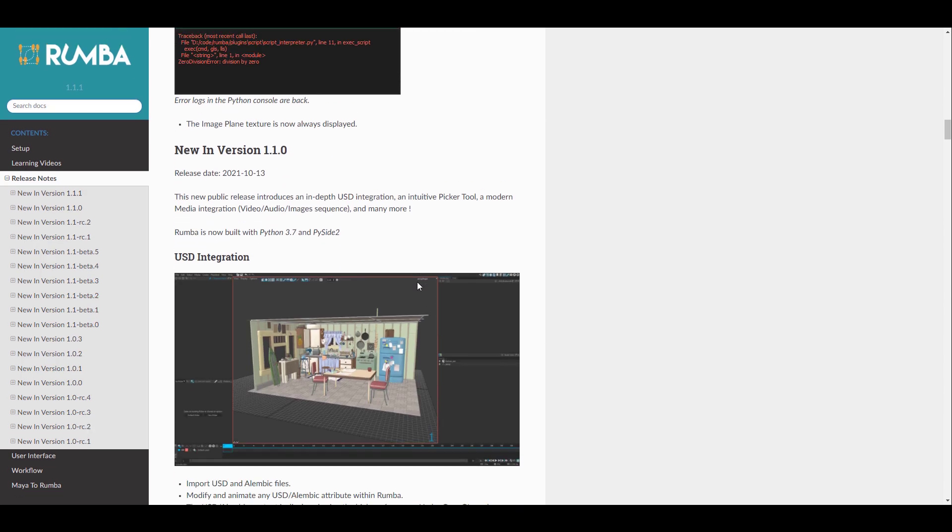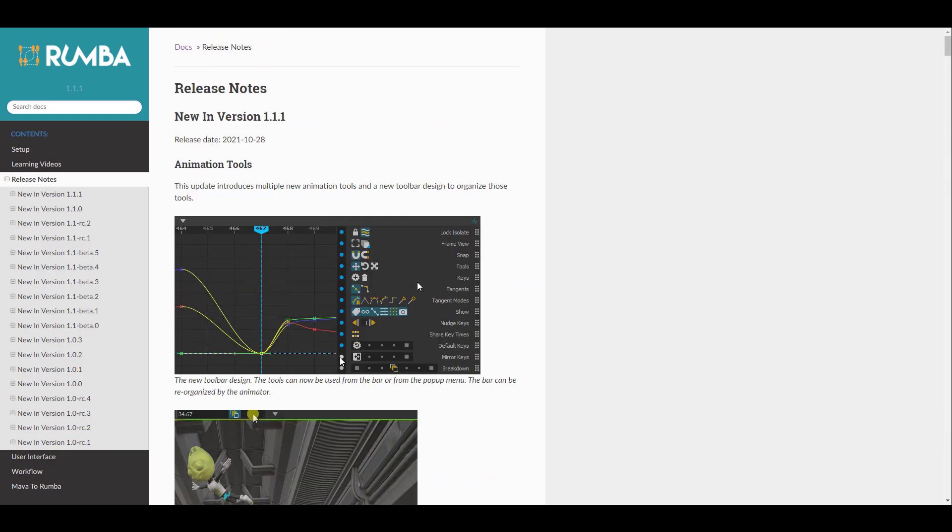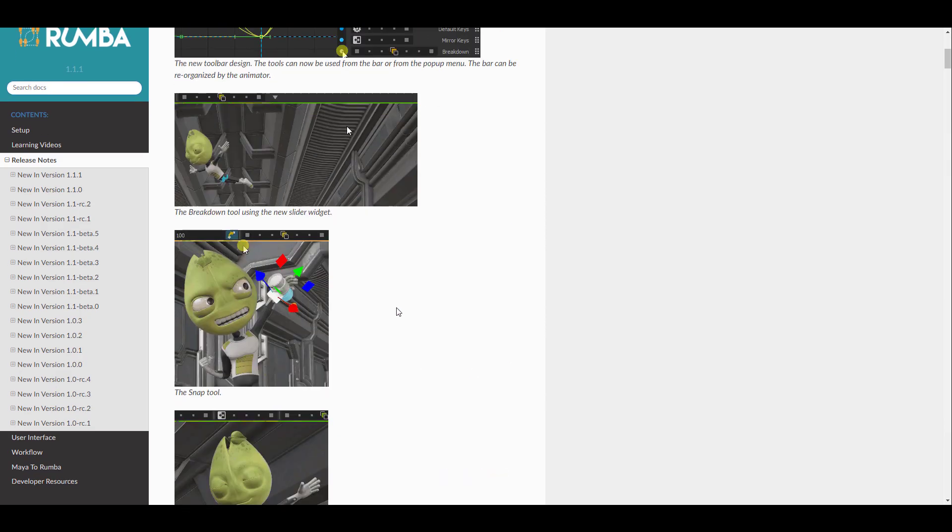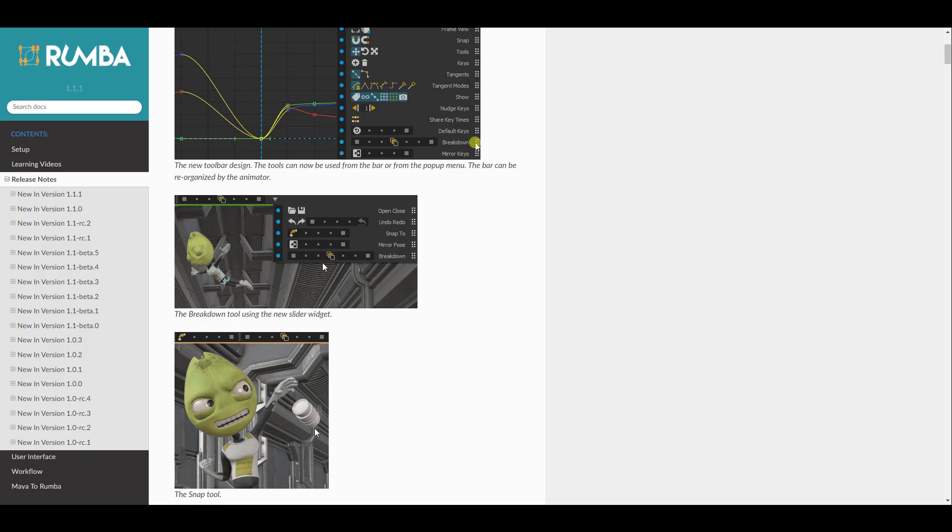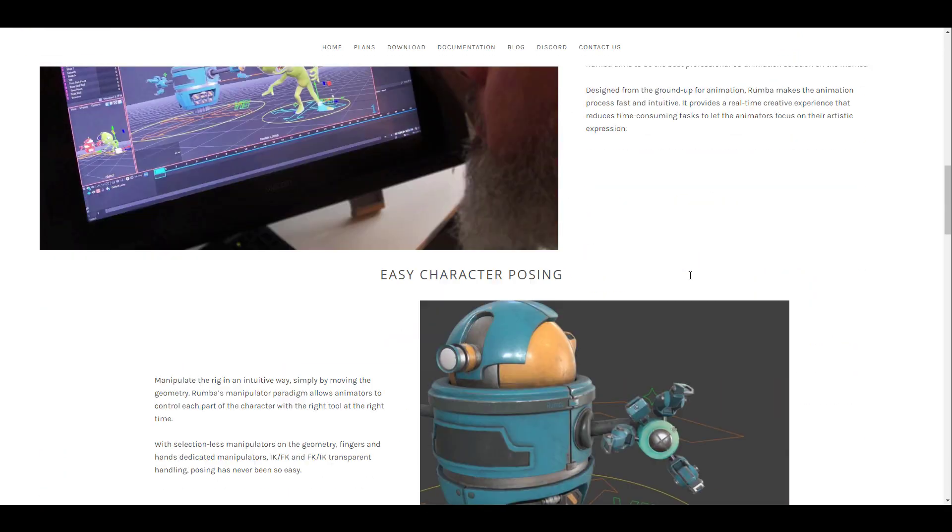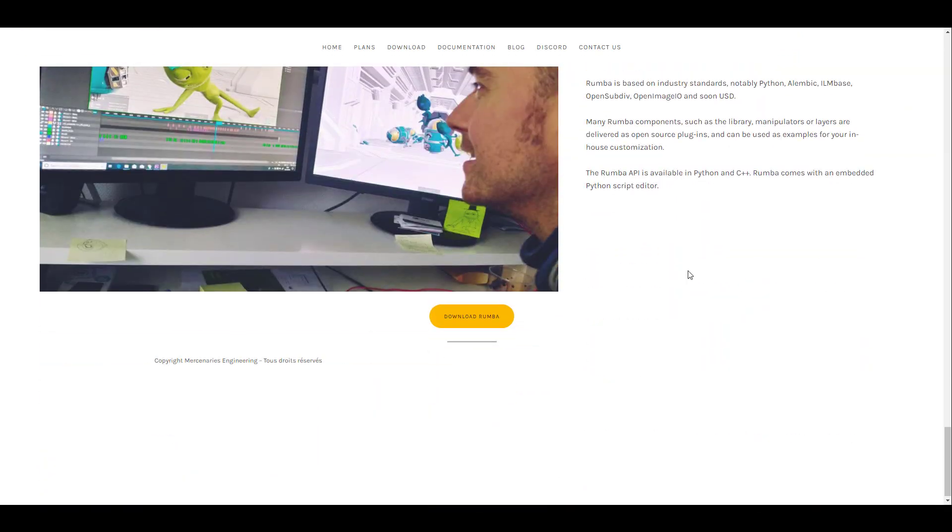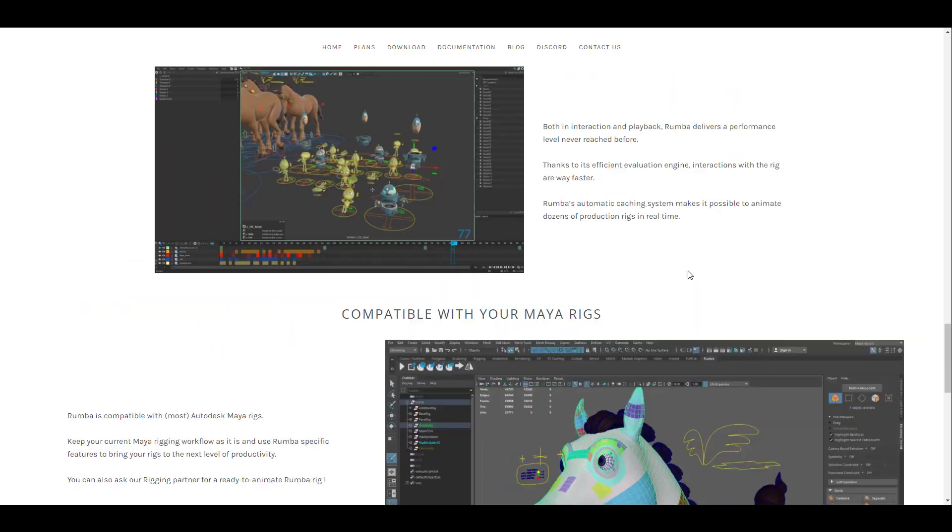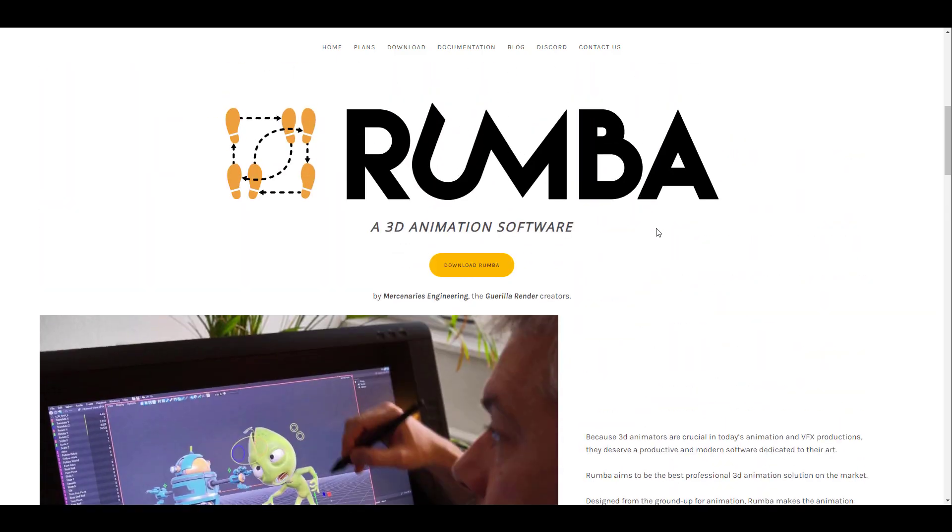So for those who like to see all of these updates, I'm definitely going to put a link in the description that can bring you right here where you can check it out. And of course, if you'd like to get Rumba for both Windows and Linux, you can also come through and check these things out and see it for yourself.